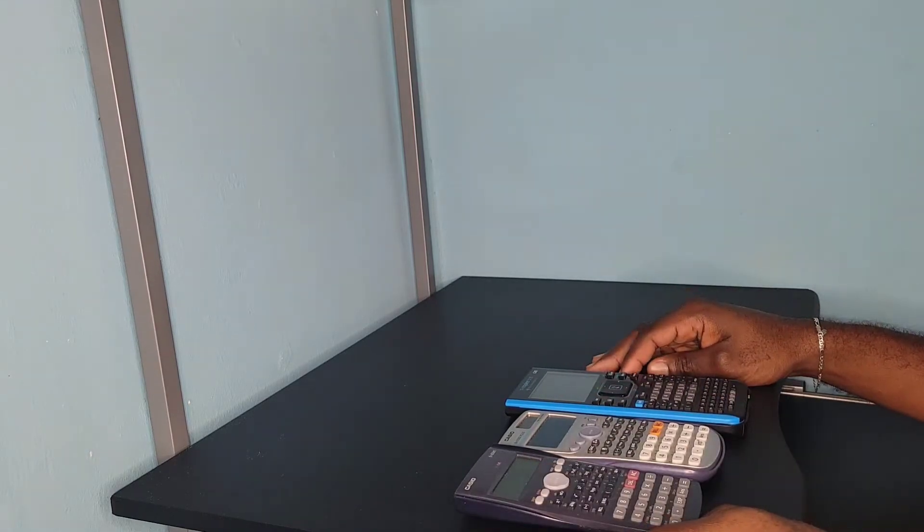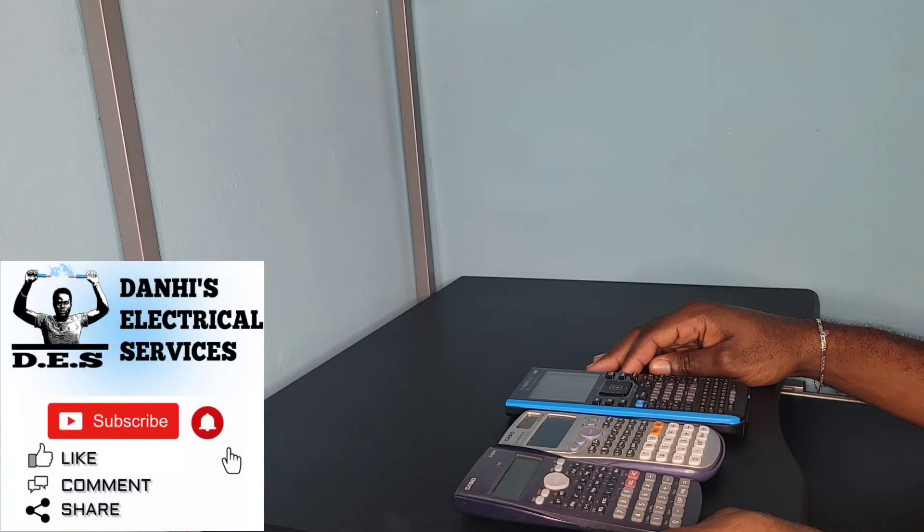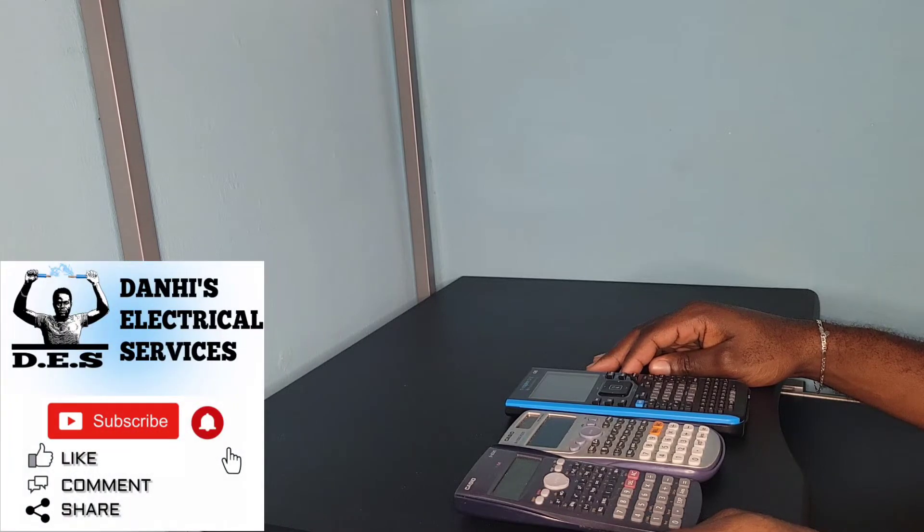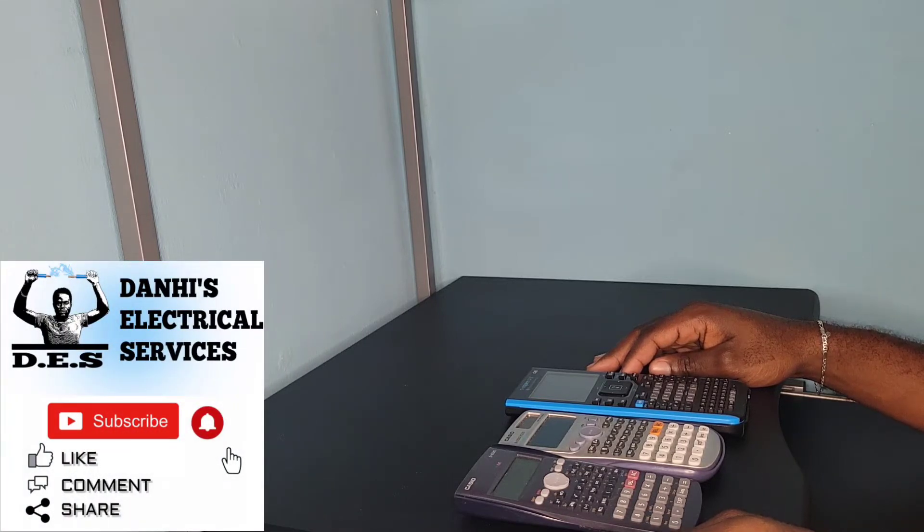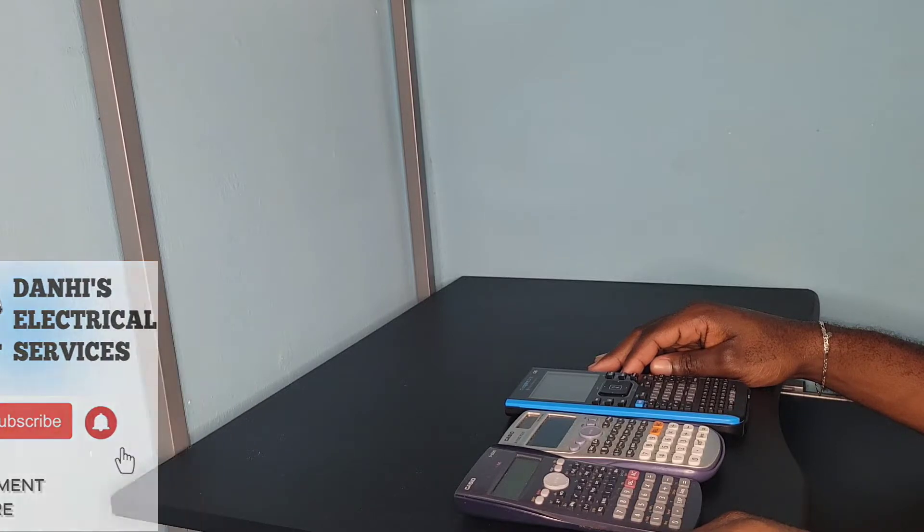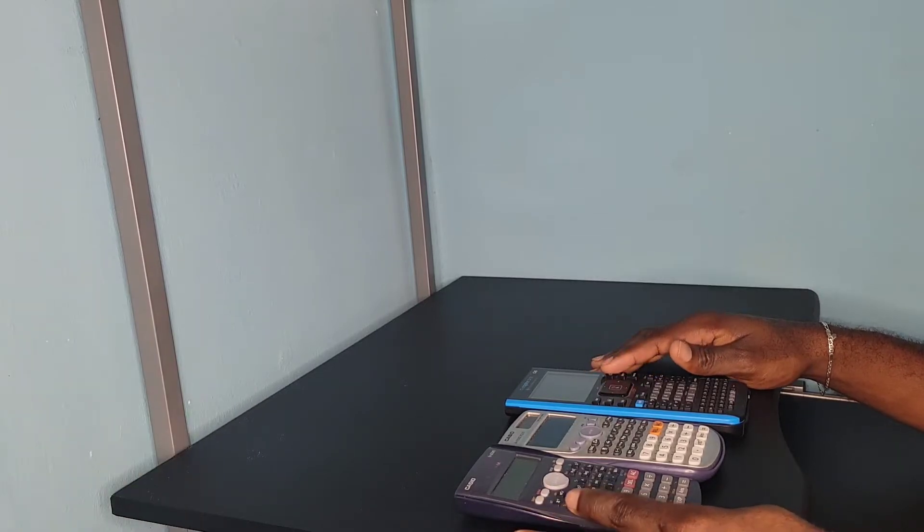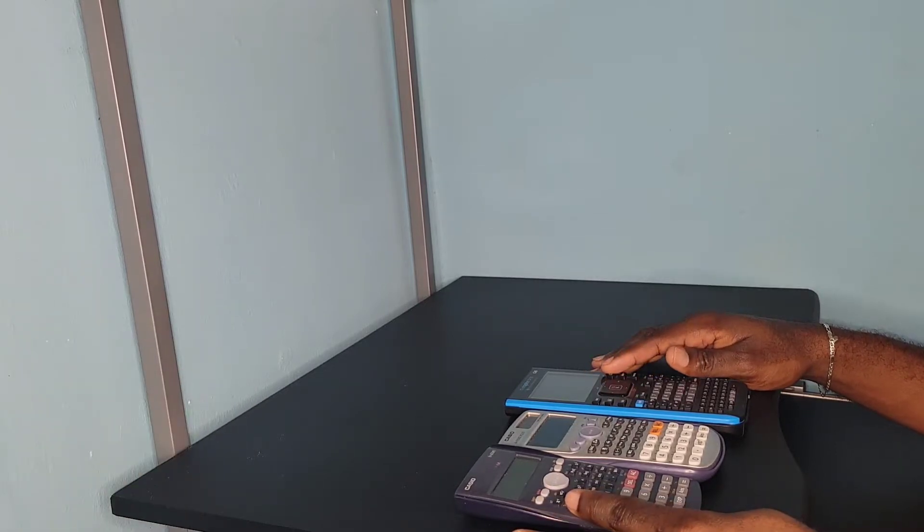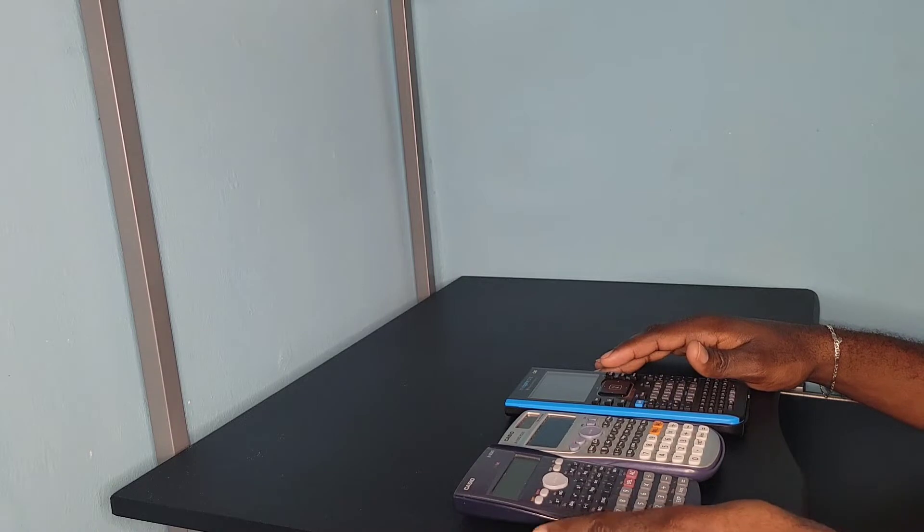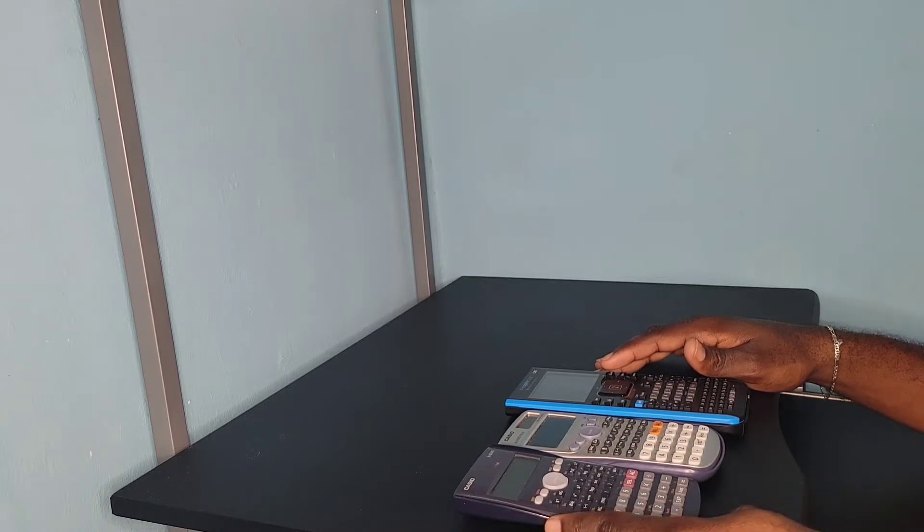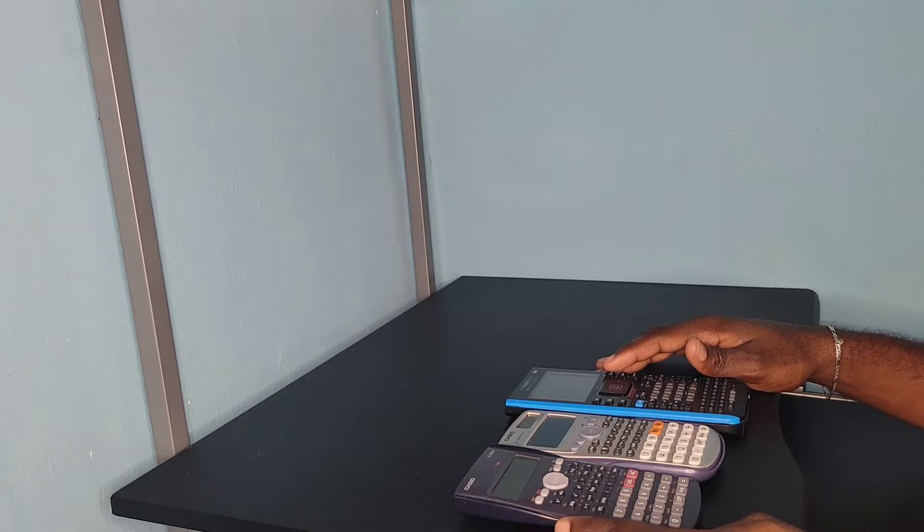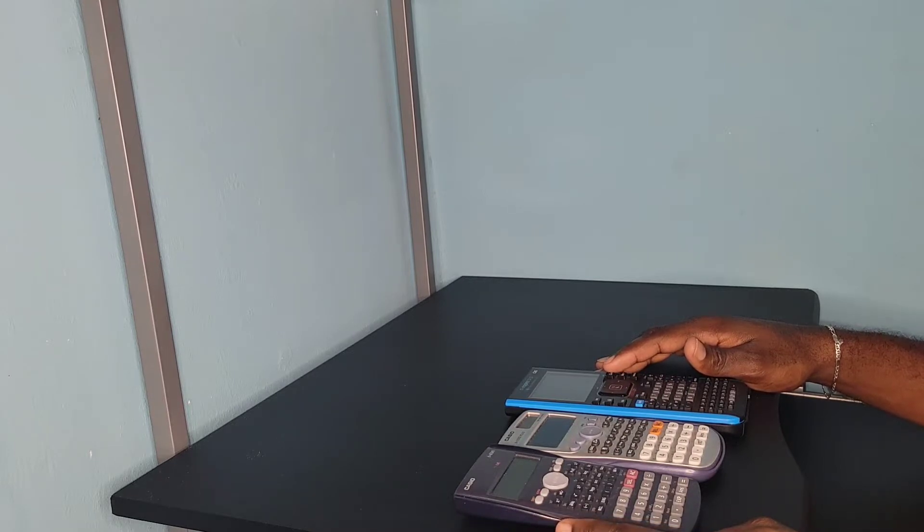Hey guys, welcome back to another video brought to you by Danai's Electrical Services. In today's video, I will be answering the question: which calculator is the best calculator for engineering? I will speak more specifically to electrical engineering because that is my discipline, but I will give you some general information as it relates to all forms of engineering.